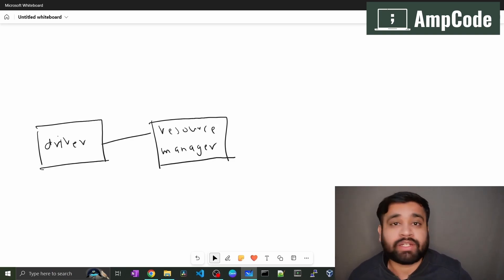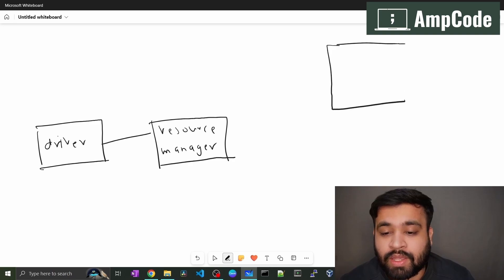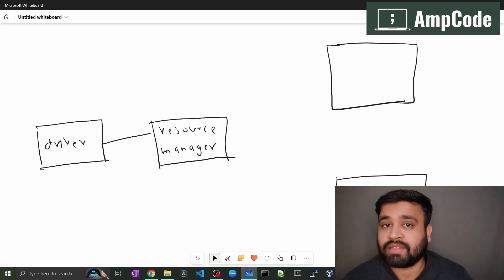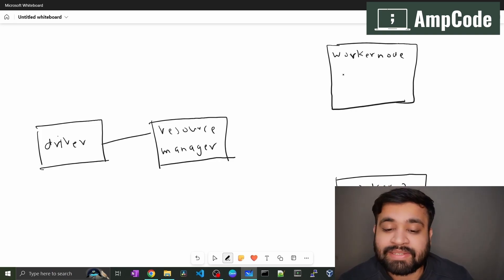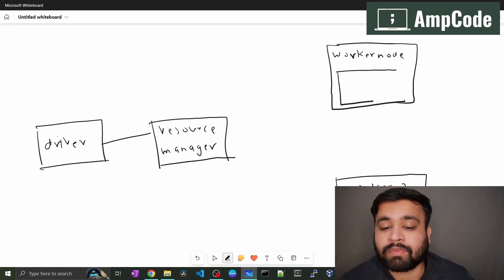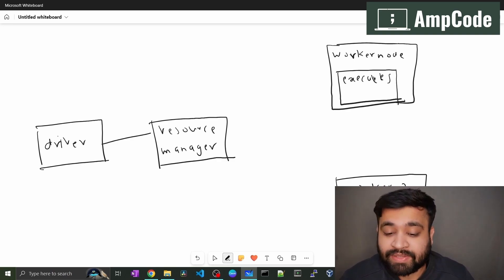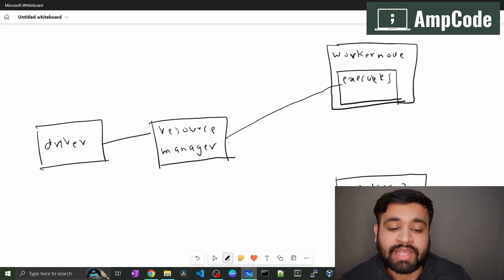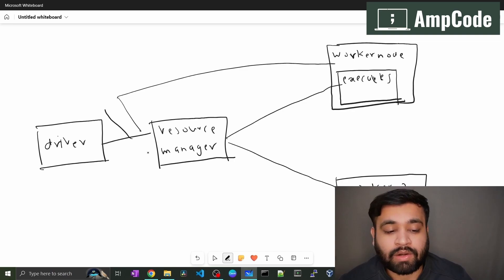Executors are installed on every worker node in the cluster. Let's say we have two main worker nodes in our cluster — these are the slaves. Each worker node has executors which execute and carry out all the processes on the worker nodes. There is constant communication between the worker nodes, the resource manager, and the driver node.